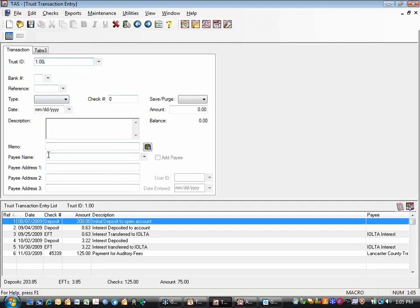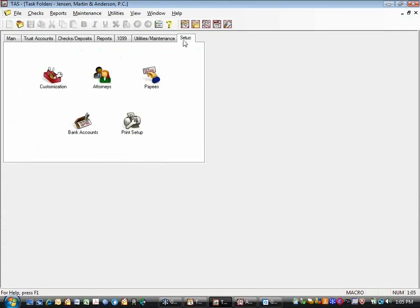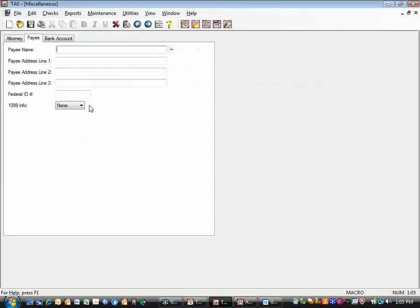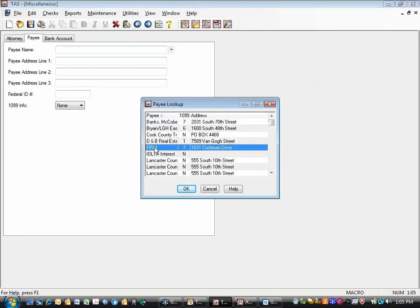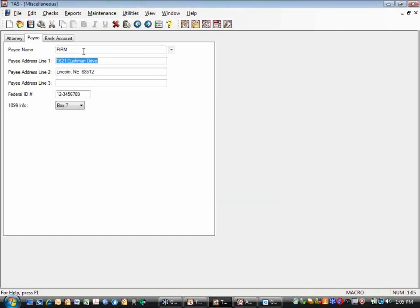The difference here is we have to set up two different things. We need to set up a special payee so that you can pay yourself, and we also need to set up the payment codes used in TABS so the payment will go over there properly. I'm going to go into our setup screen in trust. The first thing I'm going to do is set up a special payee. When you want to pay yourself, we create a payee called Firm. Instead of putting in your firm's actual name, you just type Firm. You can put in the address, your federal ID number, and if you do 1099s, you can put the correct box. Once you have that payee set up, you save it.